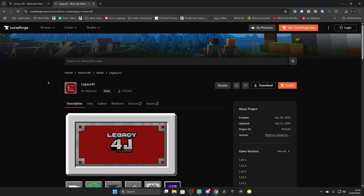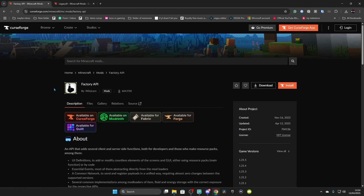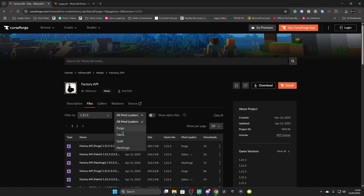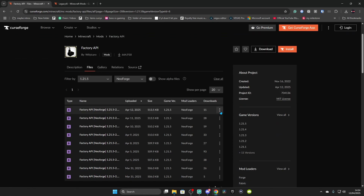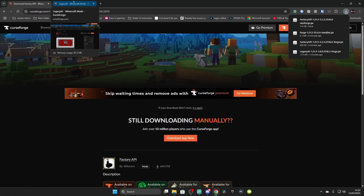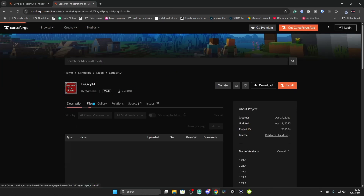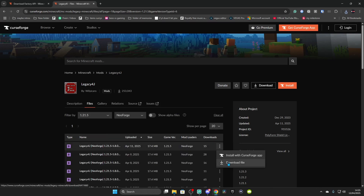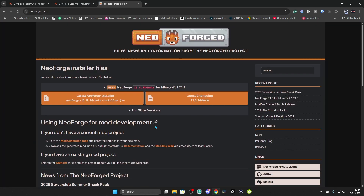Next we are doing the NeoForge installer. You'll need Legacy 4J and Factory API as a dependency — without it, it won't work. Go to Files on Factory API, Game Versions 1.21.5, set Mod Loader to NeoForge, click the three dots, and click Download File. Then with Legacy 4J go to Files, go down to 1.21.5 or the latest version, select NeoForge, and click Download.